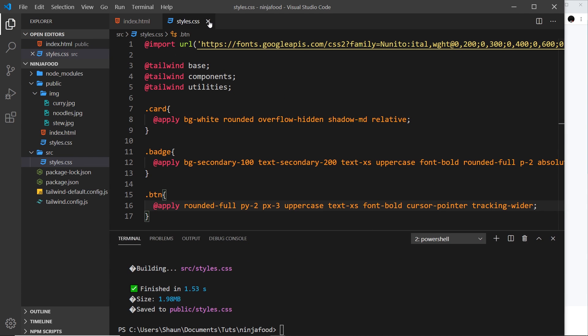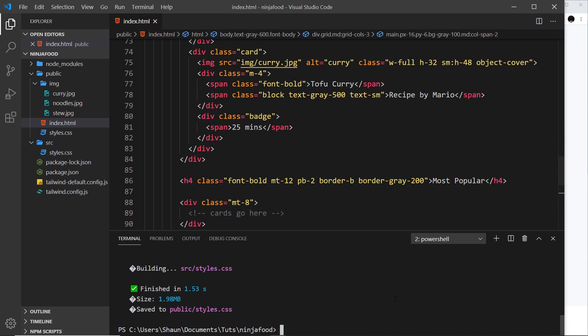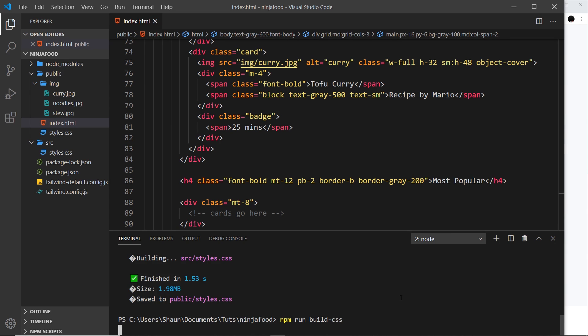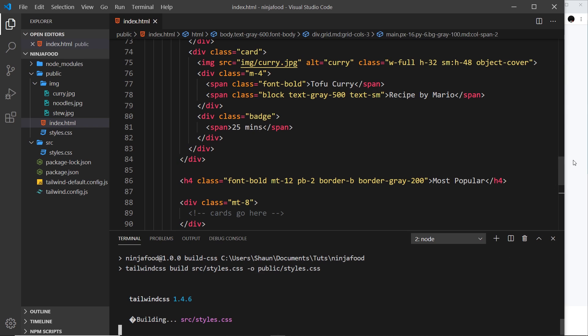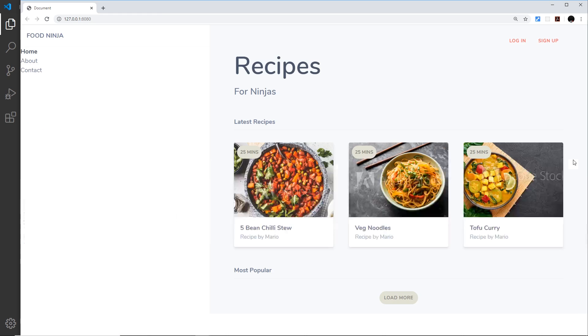Remember, whenever you change this, you need to rebuild the CSS. So let's say npm run build-css. And now once that is done, if we go over here, we should see the new styles.